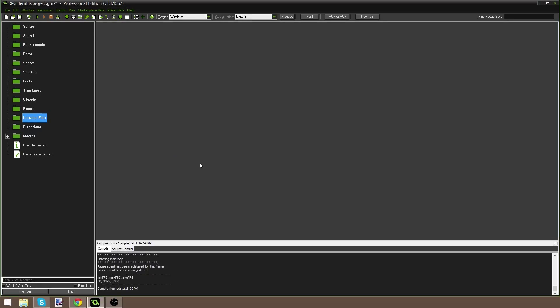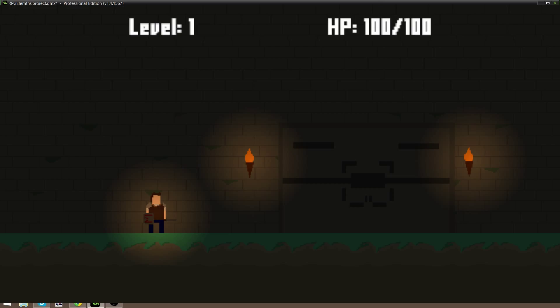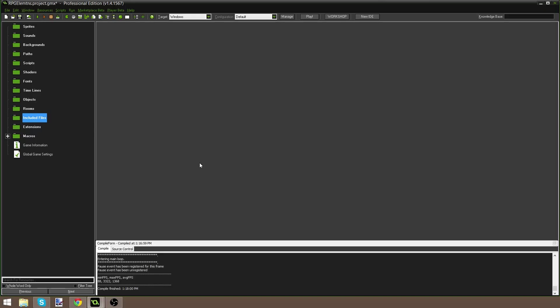Hello everybody, how's it going? Welcome to a brand new GameMaker tutorial. Today we're doing a really awesome lighting system that you might have seen in my live streams. You can see a picture on the screen right now of what it looks like. I saw it on some tutorial years ago — if someone can find that tutorial, let me know.